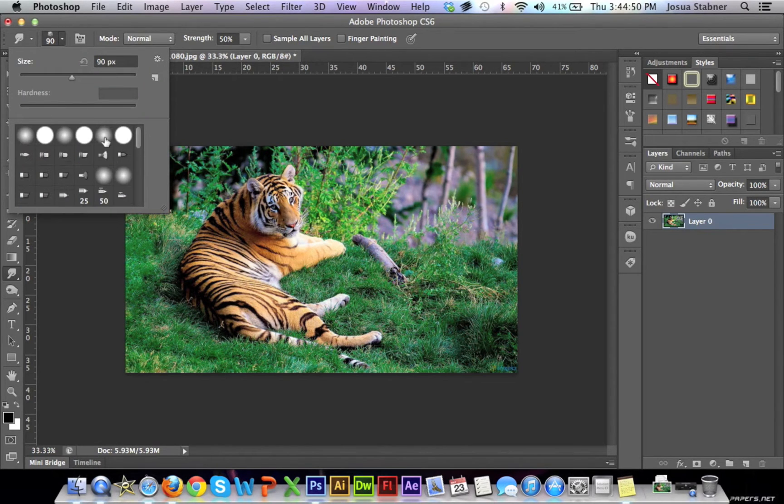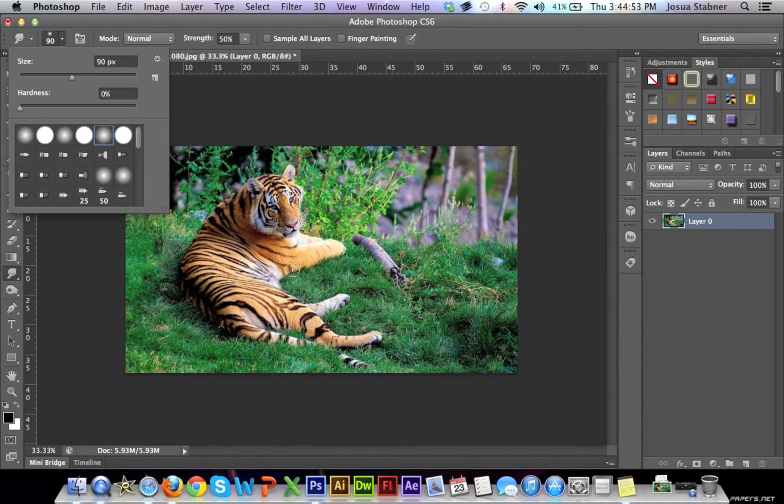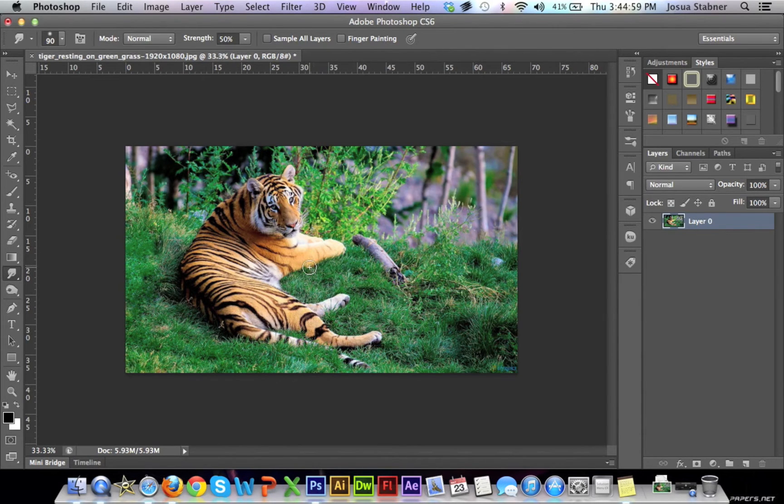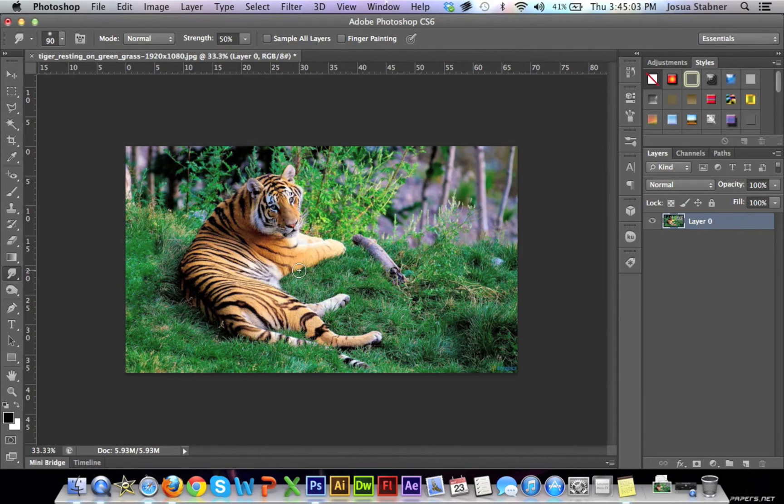Alright, so we're going to go just into a very simple brush. Make sure the hardness is very low, and make sure it's to your liking, the size. So this is just a very odd picture that I'm using. I wouldn't usually use this much in this picture, but it is a very good example.